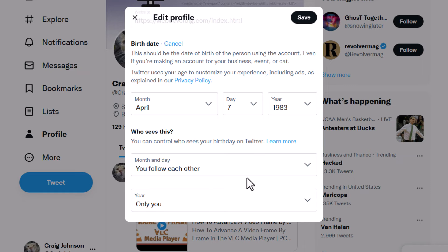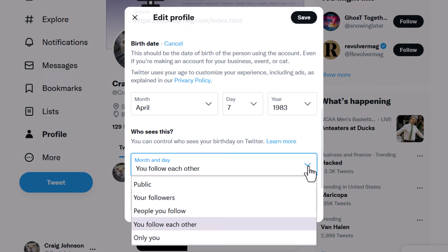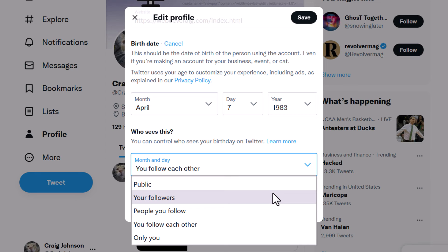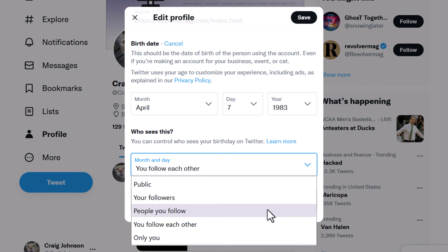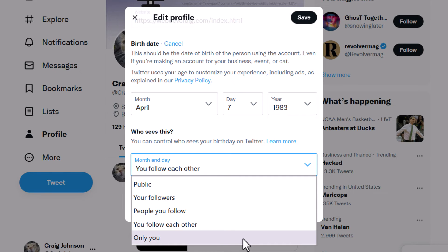For the month and day, click the little dropdown and you can choose if you want your birthday to be public, if only your followers can see it, people you follow, people where you follow each other, or only you. Selecting 'Only you' would make it private.